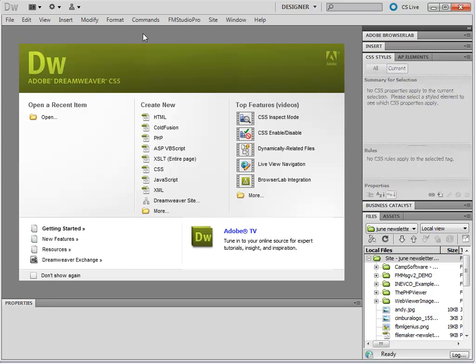such as your own server, FM Gateway hosting, or any other hosting, and that you have access to a PHP server, it's time to go ahead and get into the real fun stuff of web publishing with FileMaker on the web using FM Studio Pro.